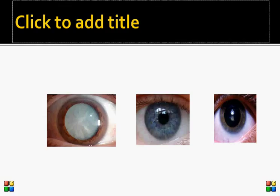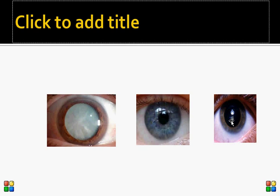Looking at the three pictures: the image on the left is a white cataract — a very advanced cataract where the patient cannot see anything. The middle image shows a clear cornea and clear lens, which is what a normal eye looks like. The image on the right shows a white opacity, a type of cataract that is not as advanced as the one on the left. These images are taken after the pupil has been dilated, while the middle picture shows a normal pupil.